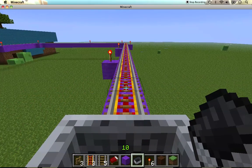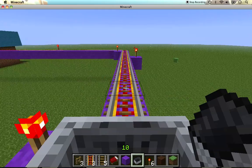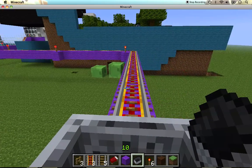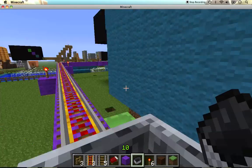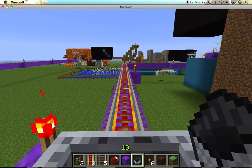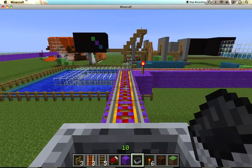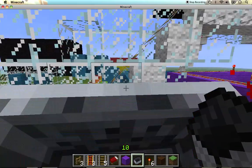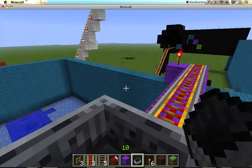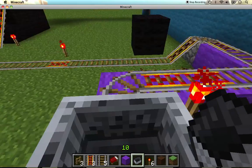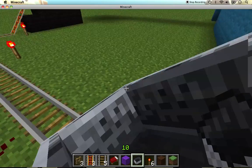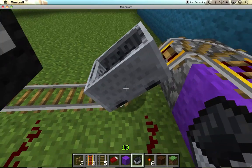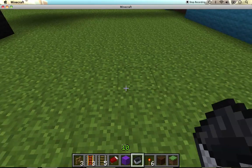And so now, we're just getting back to the starting line. And I put a lot of powered rail here to make it go faster. And faster is better. It's pretty cool to have a whole bunch of powered rail. And that's my roller coaster. I hope you enjoyed it.